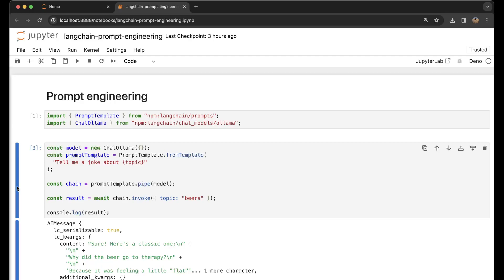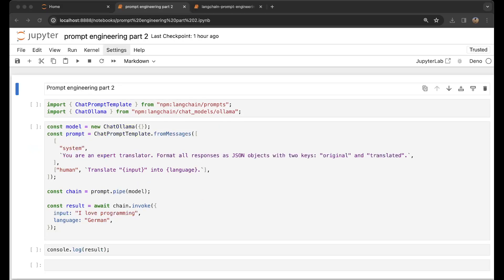you can also tailor your prompts. You can say 'You are an expert translator. Format all responses as JSON objects with two keys: original and translated.' Then a human can say 'Translate {input} into {language}'. We invoke with input 'I love programming' and language 'German'.